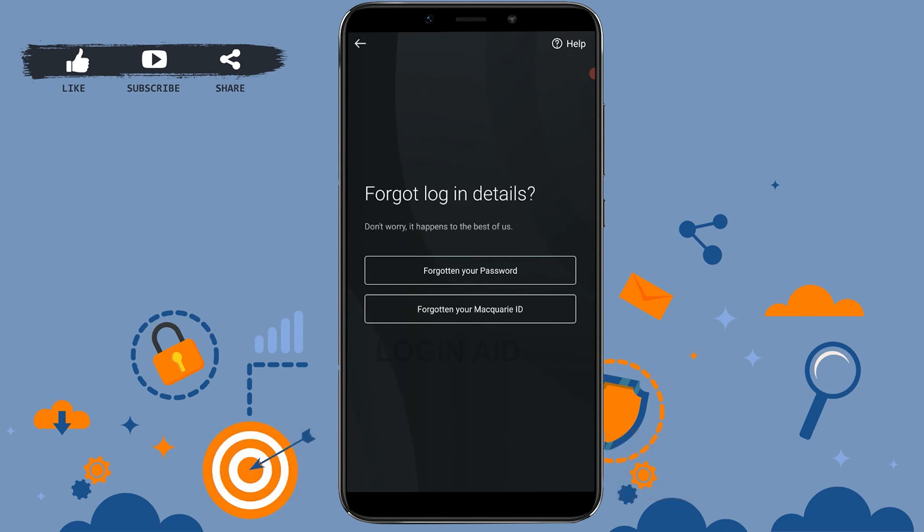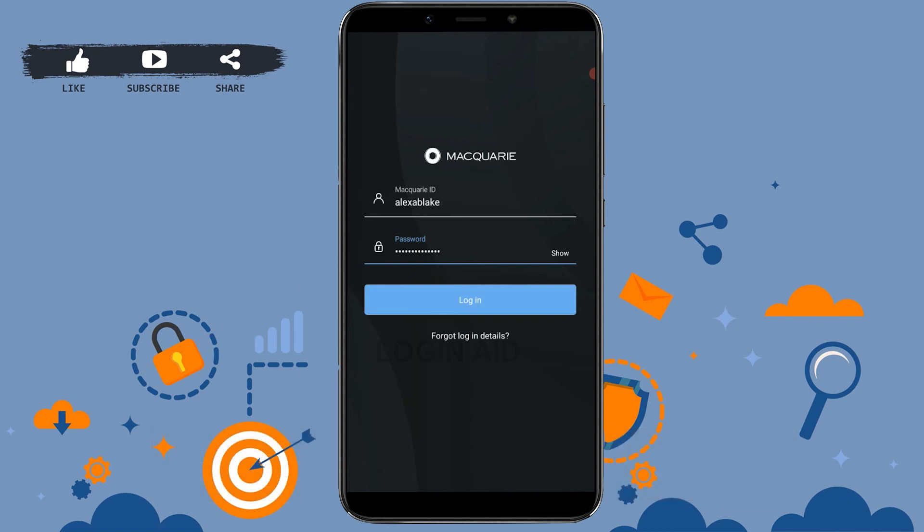So this is how you can log in into the online banking account of Macquarie Bank. Hope this video was useful. Please like and subscribe the Logging Edge channel. Thank you for watching till the very end.